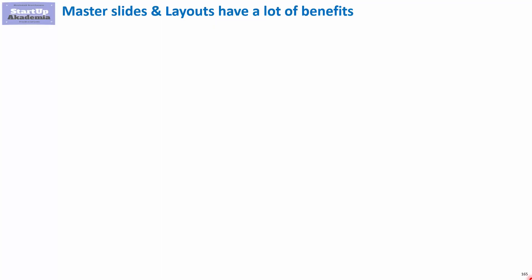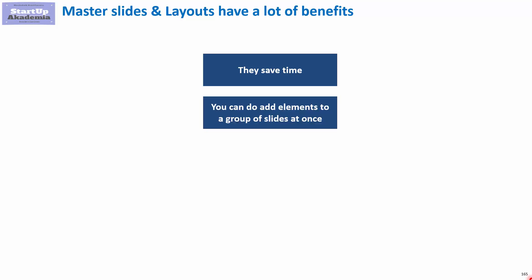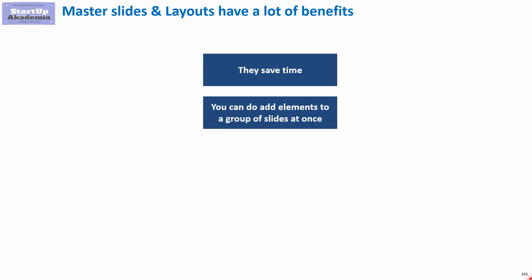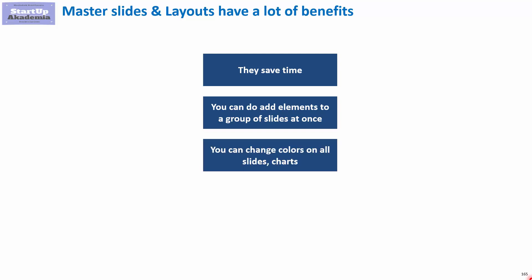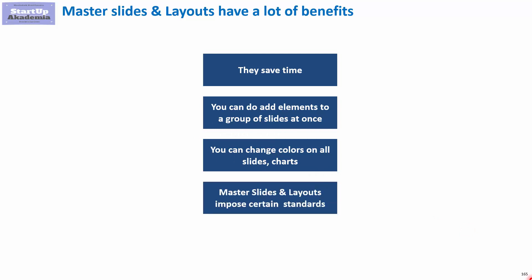When it comes to master slides and layouts, I would recommend using them because first of all, they save time. Master slide also enables you to add elements to a group of slides at once. You can also change colors on all slides, charts, even if the presentation is already done. There are some limits to that, but still it is an interesting option. And finally, master slides and layouts help you impose certain standards.